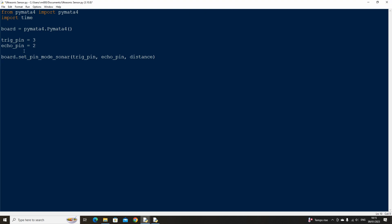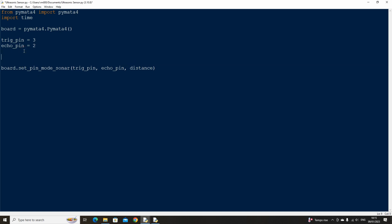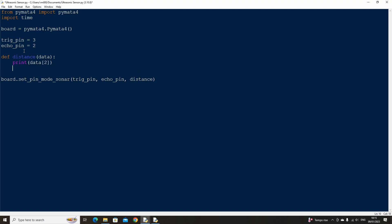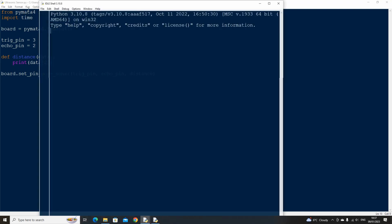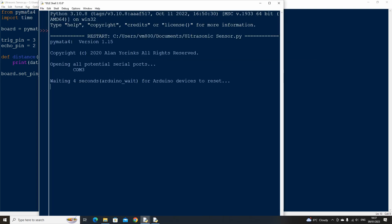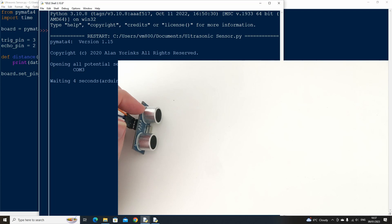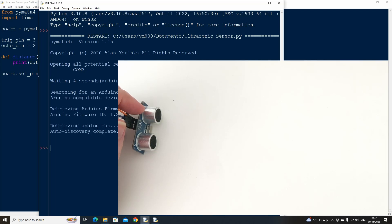Then let's define our distance function. The time taken will be returned to our function whenever we read the board, so we can pass through a variable called data to our function. Let's write a print statement to print the time taken to the screen as well. We only need the distance measurement, which is index 2. Now if we run the code, we can see that the distance is printed to the screen. If we move our hand in front of the sensor, the distance will change accordingly.